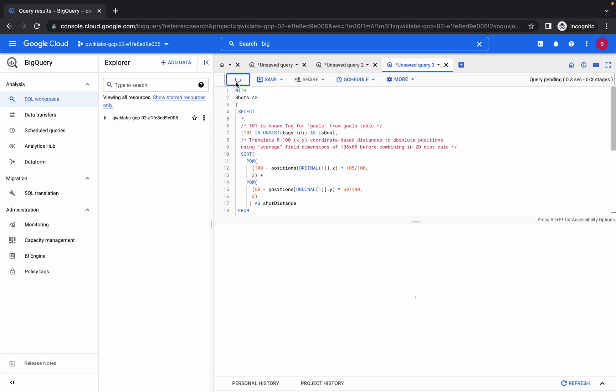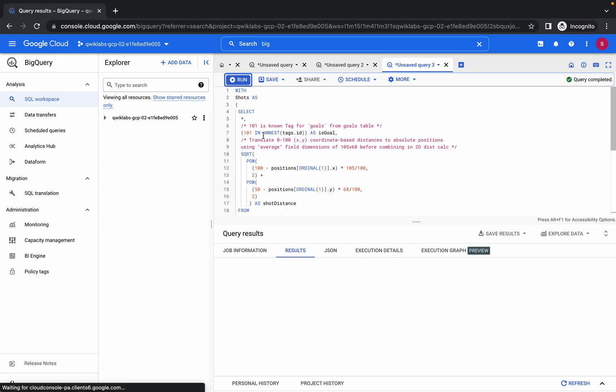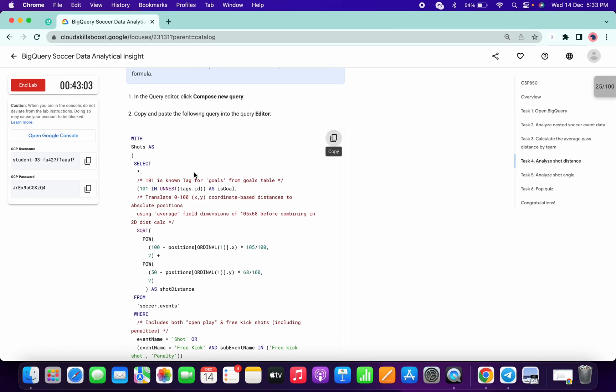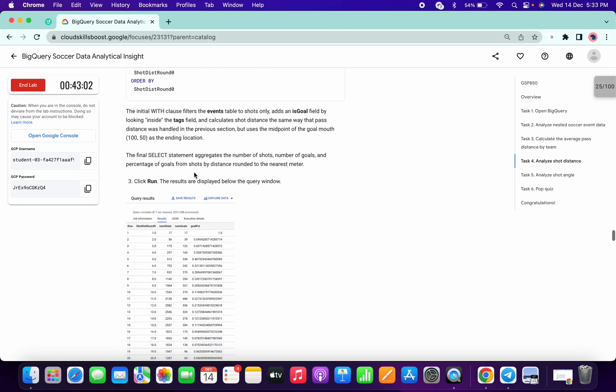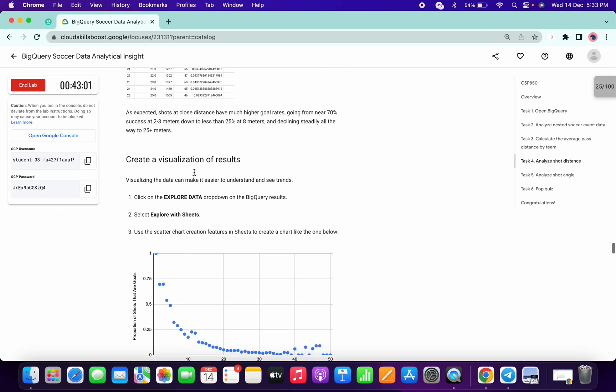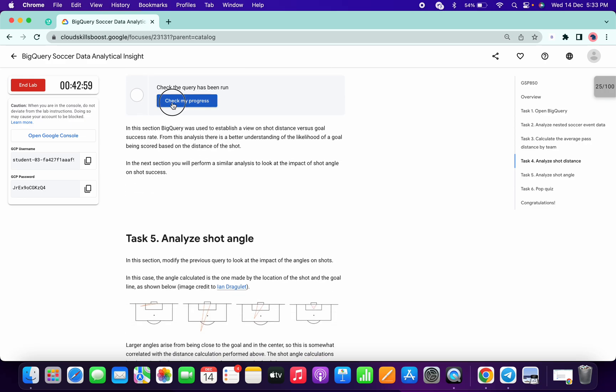Click on Run. It executed properly, so now scroll down a little bit and click on Check My Progress.